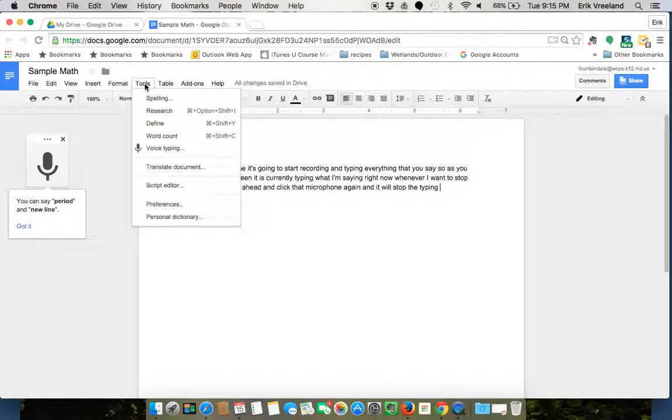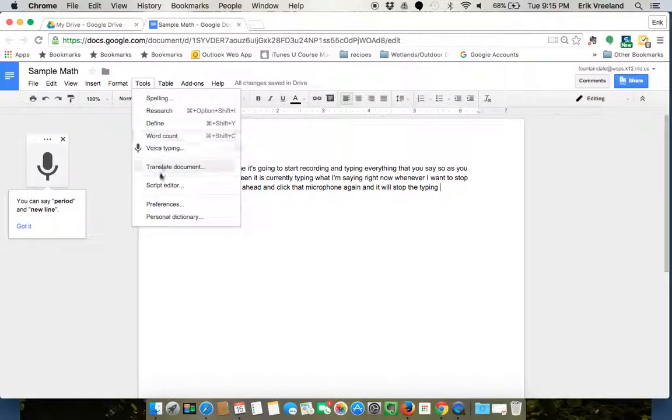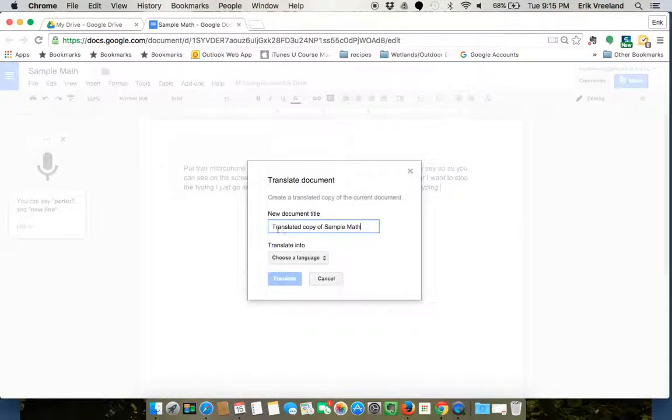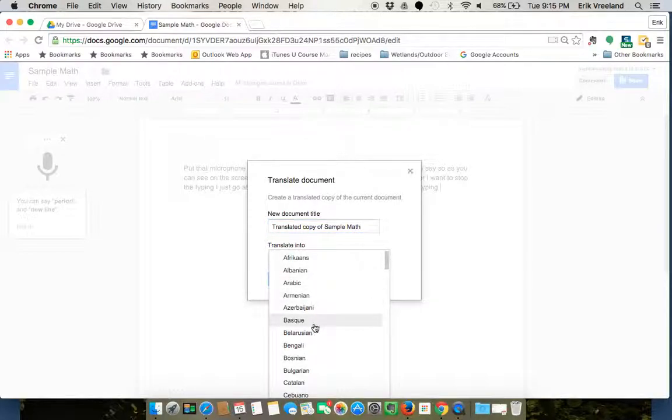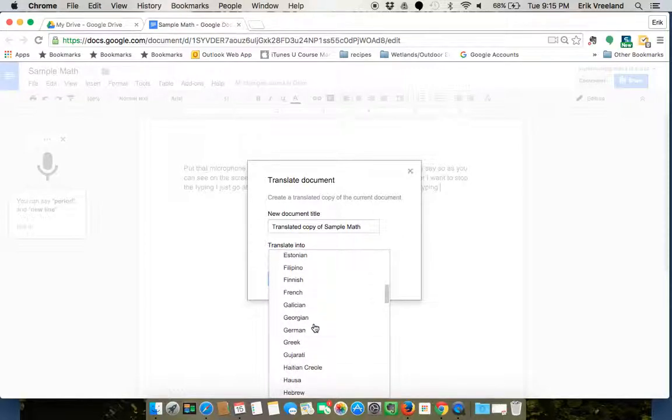So I'm going to go up to Tools again and say translate document and it's going to give me a title already, translated copy of sample math. If I wanted to rename it I could and then you just choose which language you'd like it to translate to.